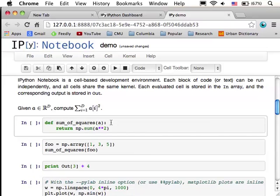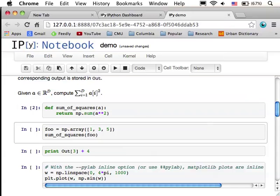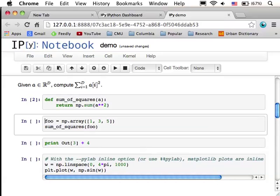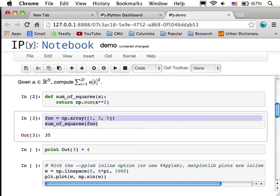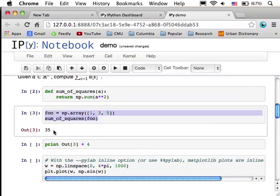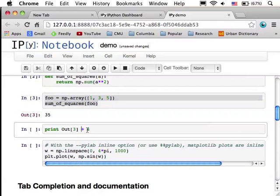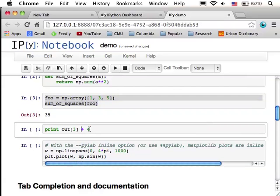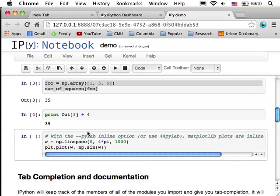So, here's just a simple function I made. It computes the sum of squares of an array, and I can run this block of code, so now the function is defined within the currently running Python kernel, and then I can use it and get the output. You see it's telling me that the third output that has occurred since the session started is 35, and this out variable is actually a Python variable that's available to you in your environment, so you can actually retrieve previous outputs and add things to them. Here I've gotten this 35 variable from the output array and added 4 to it.